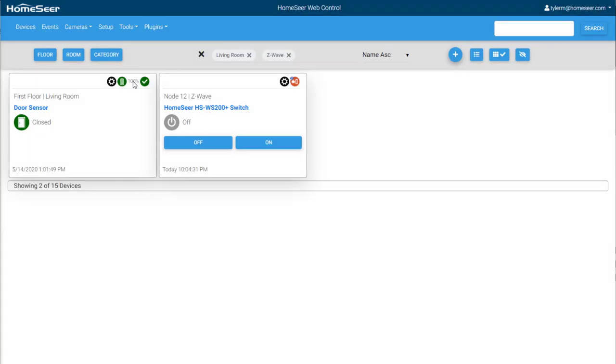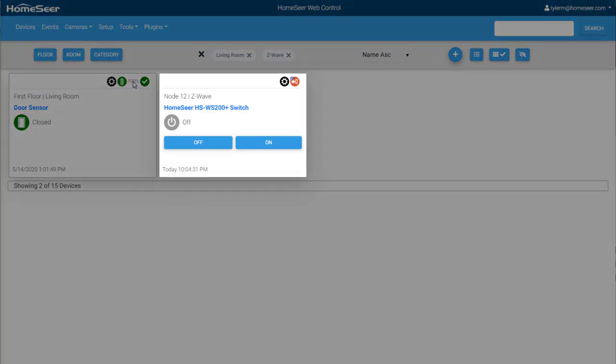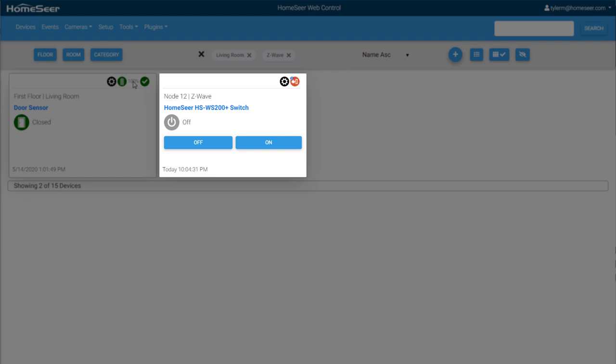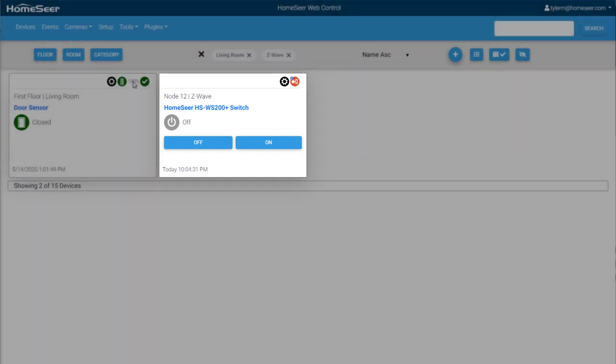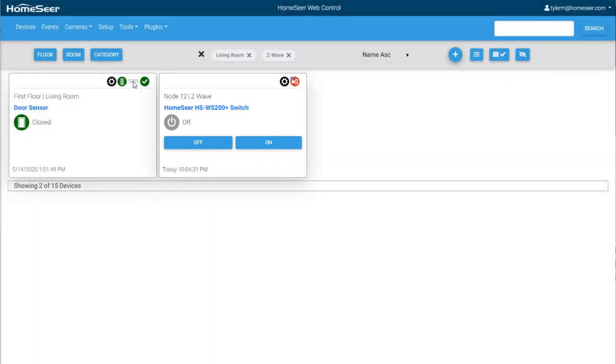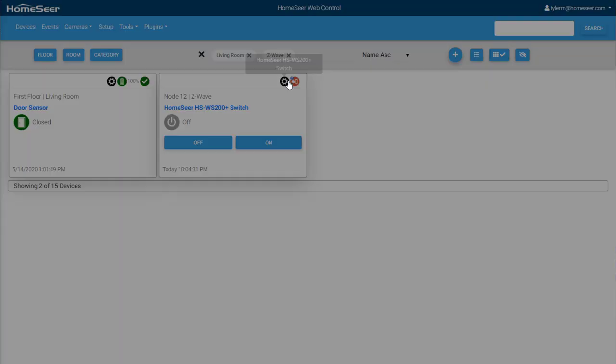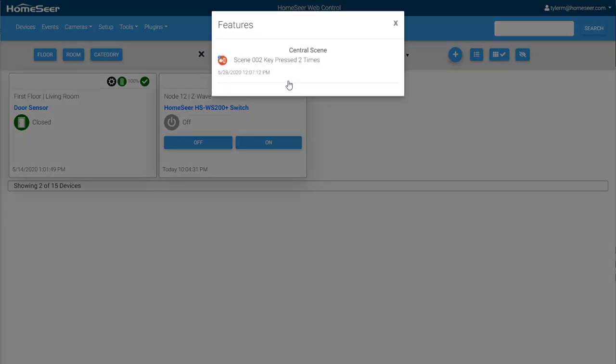Another example is this HomeSeer wall switch that has just been added to the system with the default name, floor, and room value. Its main feature is the Switch Control. This allows you to control the device and displays the load's current status. Its additional feature is the Central Scene Device. This shows how many times the switch paddle has been pressed. This can be used to trigger events.